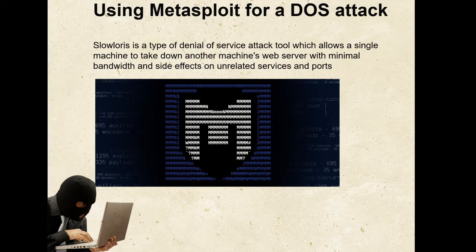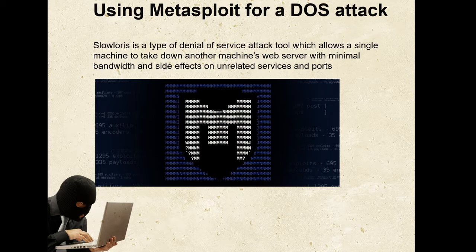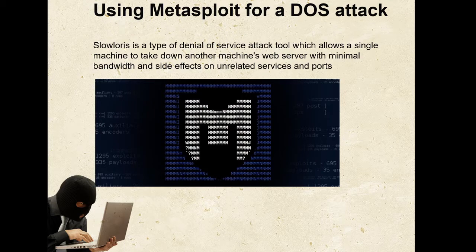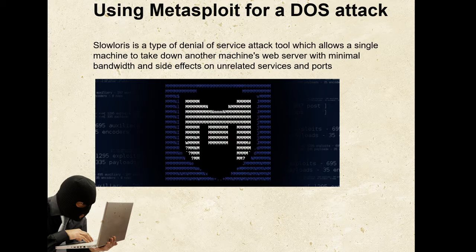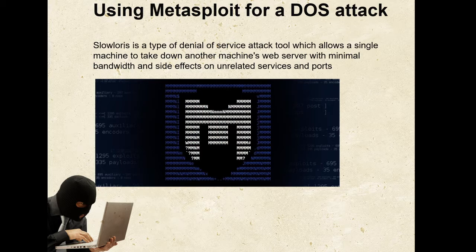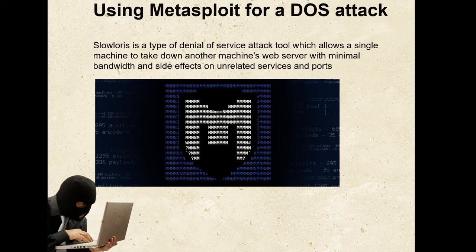The denial of service attack which I have chosen is a Slowloris attack or vulnerability. Slowloris is a type of denial of service attack tool which allows a single machine to take down another machine's web server with minimal bandwidth and side effects on unrelated services and ports.